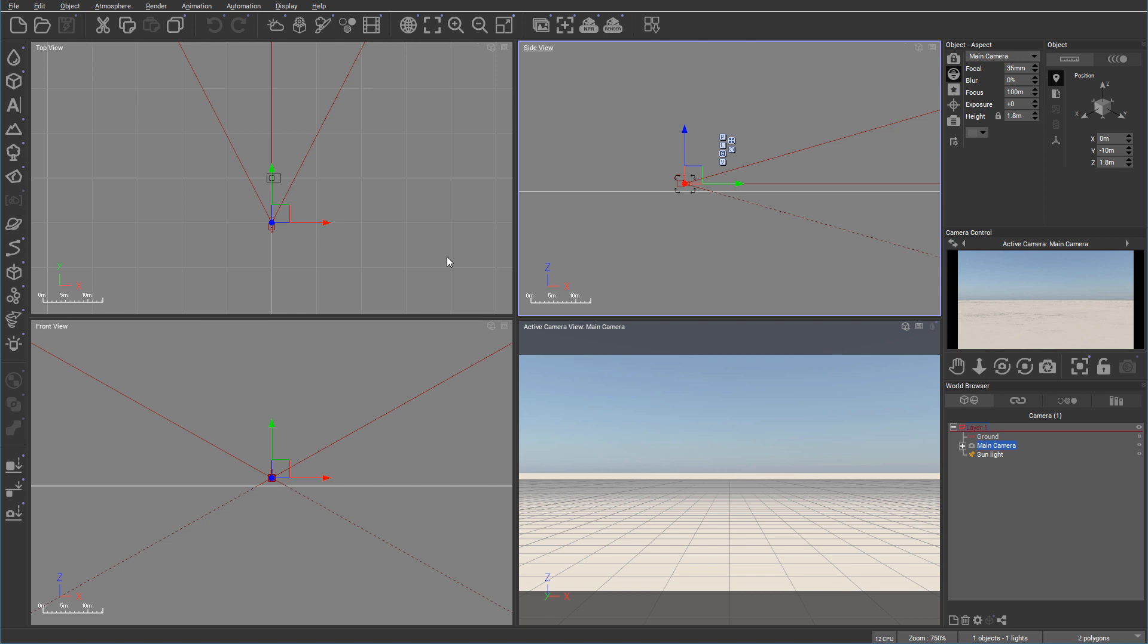But beside customization of views inside the viewport, you also can customize how and where all these windows are located.